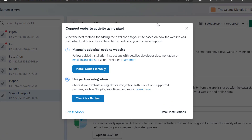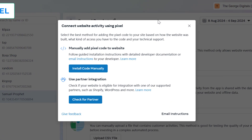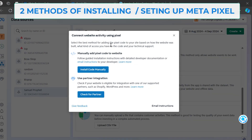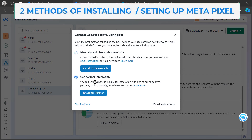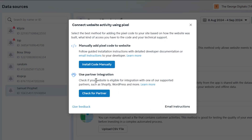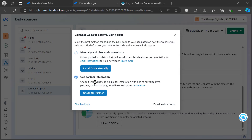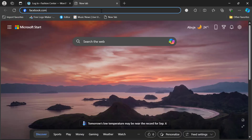I will be showing you how to install the Facebook pixel either using the manual method or the partner integration method. Welcome to George Digitals, my name is George, and I'll be guiding you through the process of installing the Facebook Meta pixel on your WordPress website. Let's head over to my Facebook account so I can guide you step by step.